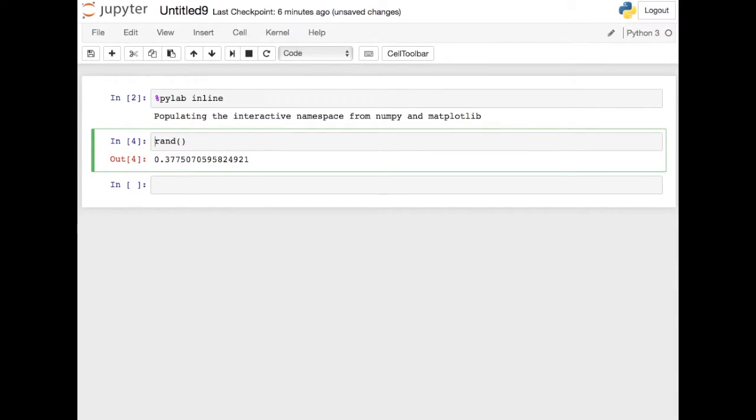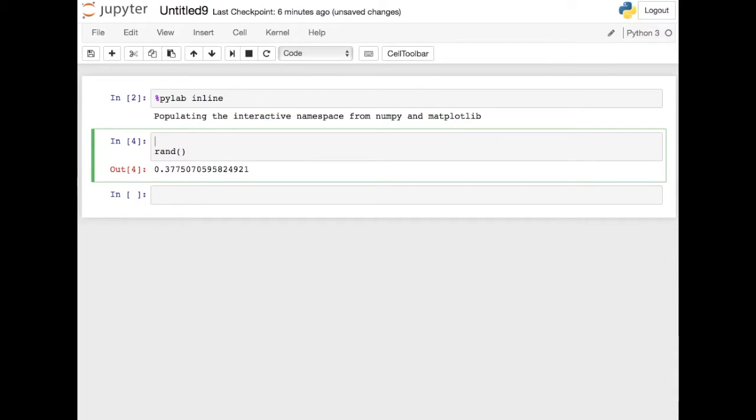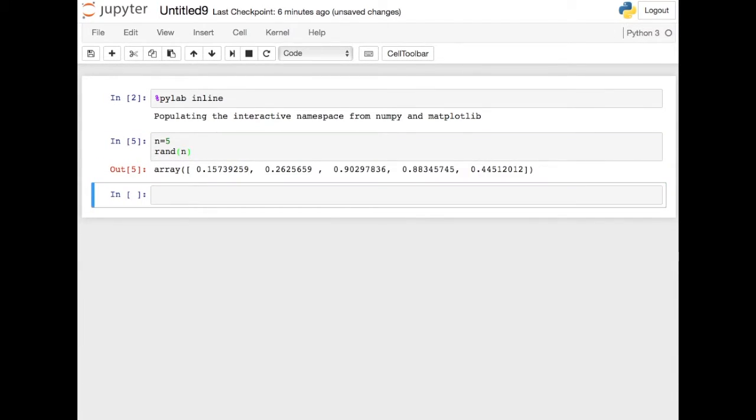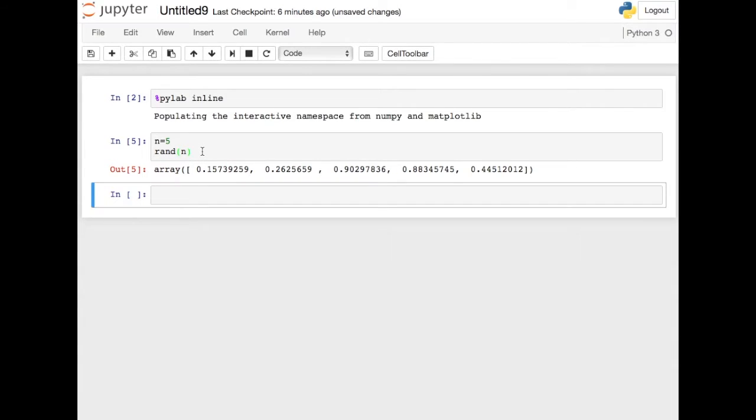Now there's a variation of the RAND function where you pass in a number, an integer, and if you do that, it returns an array, a NumPy array, with that many random numbers in it. So you can use this to very quickly generate a large number of random numbers.